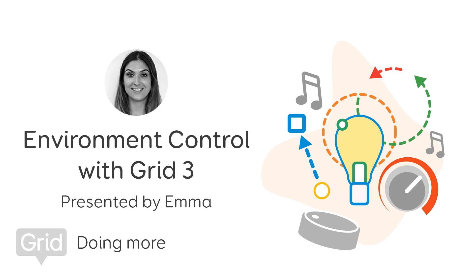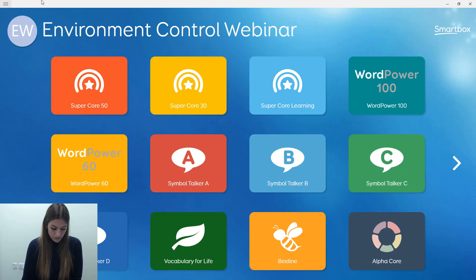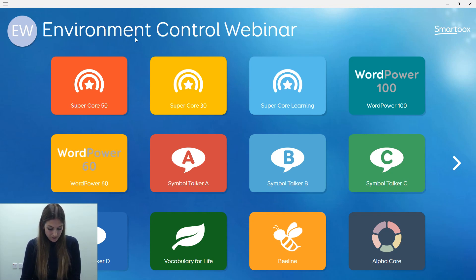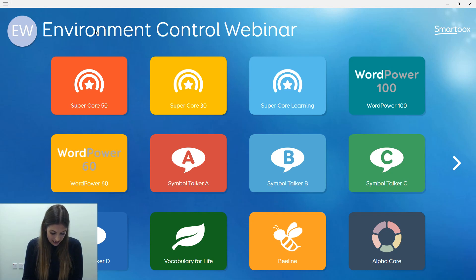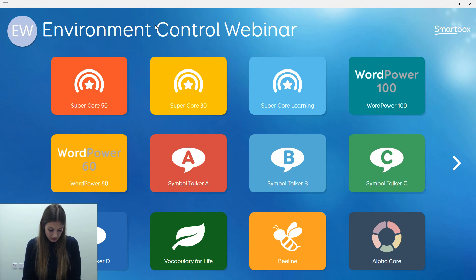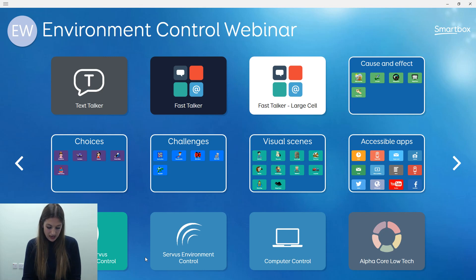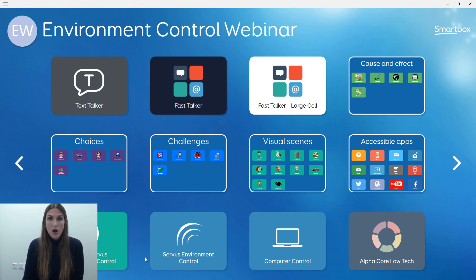Grid3 is a complete AAC solution that helps people communicate with symbols or text as well as control their environment. It's compatible with a number of commonly used environment control transmitters, which we can look at later, that will help you control things such as your lamps and your TV. The environment control grid sets are designed for both literate and symbol users and can be used with all access methods such as touch, switch, eye gaze, or pointer.